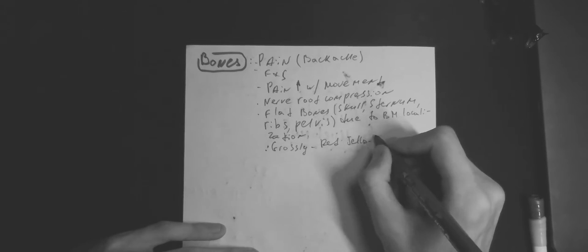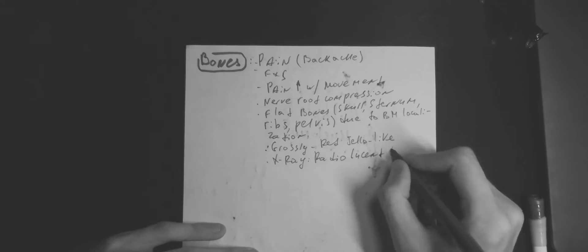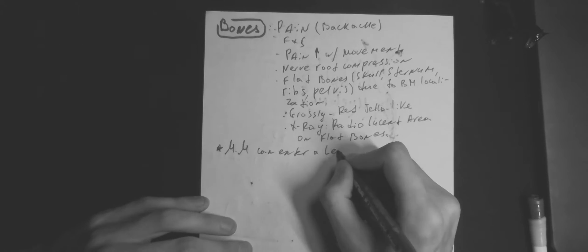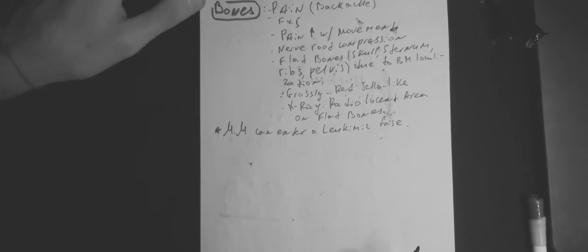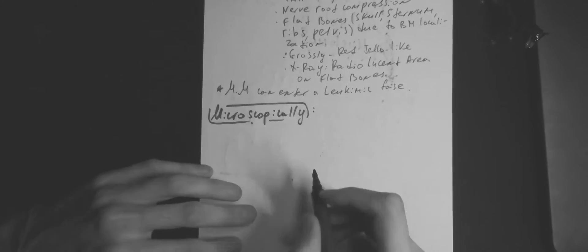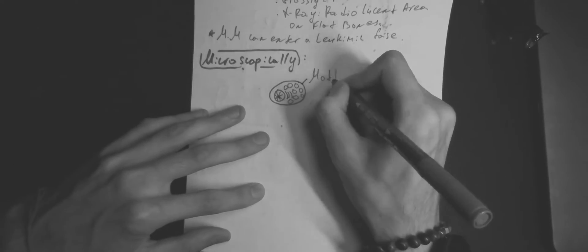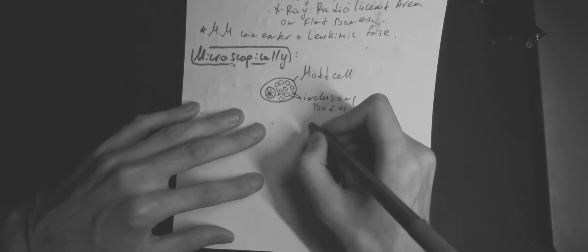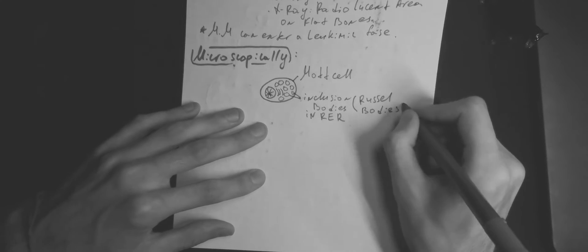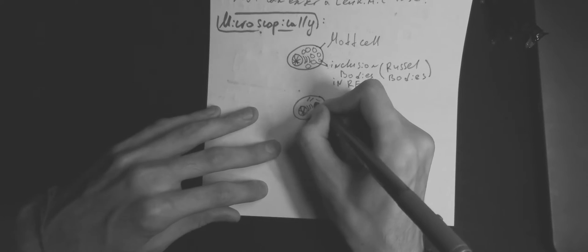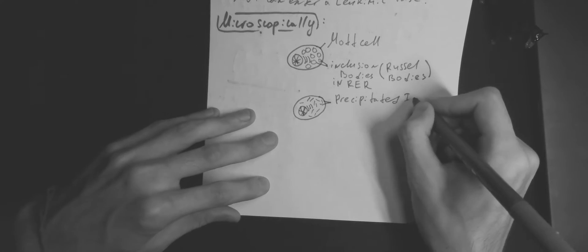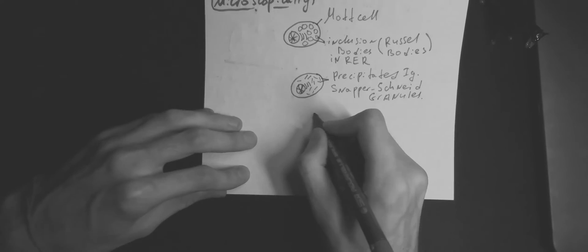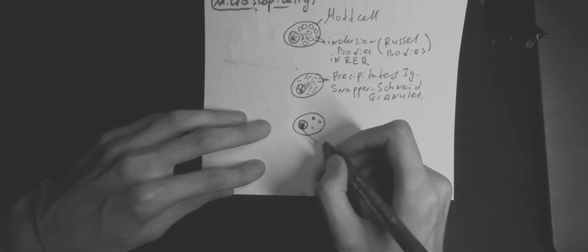X-ray, a radiolucent area on flat bones. Multiple myeloma can enter a leukemic phase. Microscopically, we can see Mott cells with inclusion bodies in rough endoplasmic reticulum, precipitated immunoglobulins and Dutcher bodies.